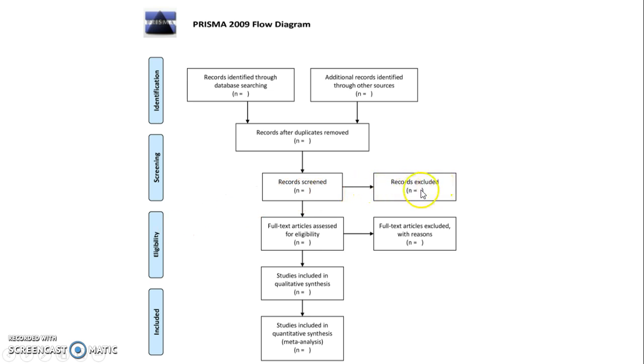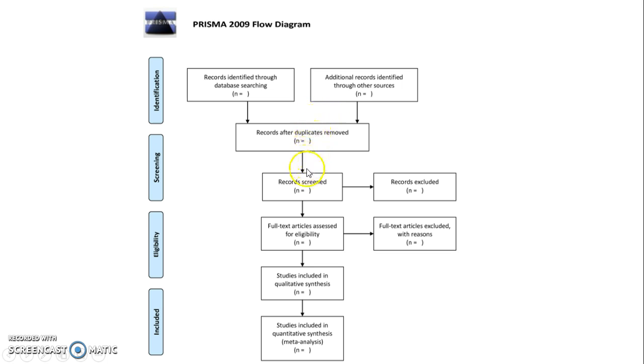Each step of the way, record how many articles have been taken out. You're going to start with a bigger number at the top, and once duplicates are removed, you'll continue to exclude until you get to your final number, which is the articles that you'll be reviewing.